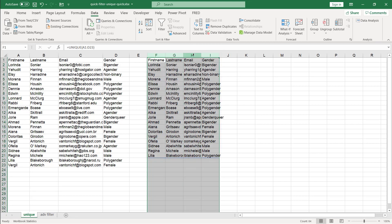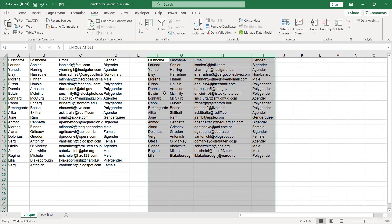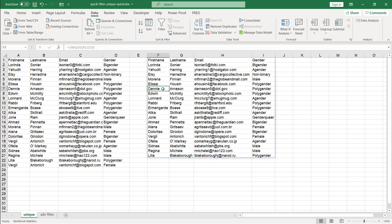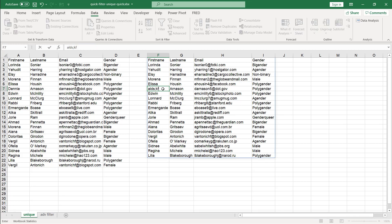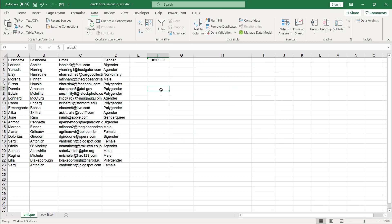And one thing to note about using the unique function is it's a dynamic array function. So you have to be aware that if you've got anything that's in the way of the function, let's say I put some errant data here, there's going to be a spill error. So I get rid of that, then the data is going to come back. So if you've got anything in the way where the dimensions of the table or range is supposed to be, it's going to give you a spill error.